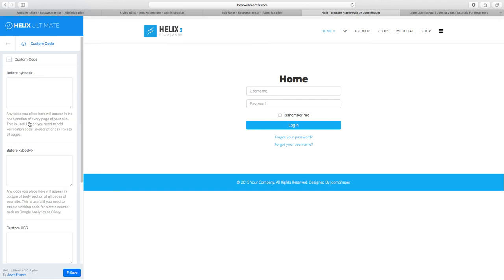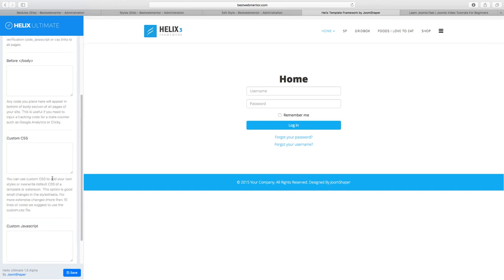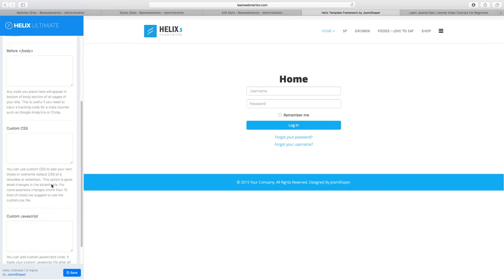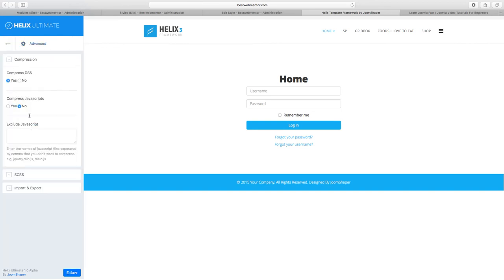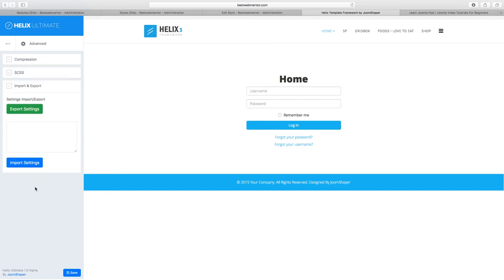Let's go to Custom Code. This is where you put in your scripts — like Google Analytics codes, tracking scripts, or custom CSS for your templates. Then in the Advanced section, you have basic settings including SCSS and import/export. If you're using the same template on multiple sites or want to export settings, you can do that here, and it will import those settings from one template to another.